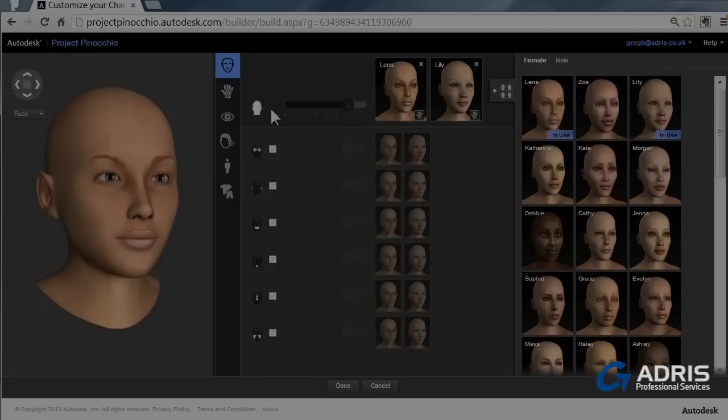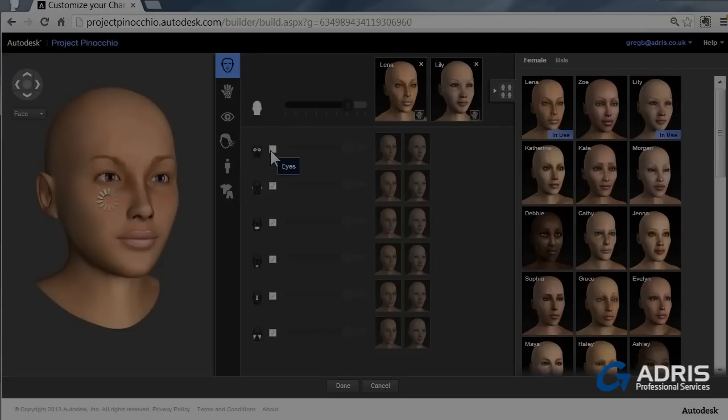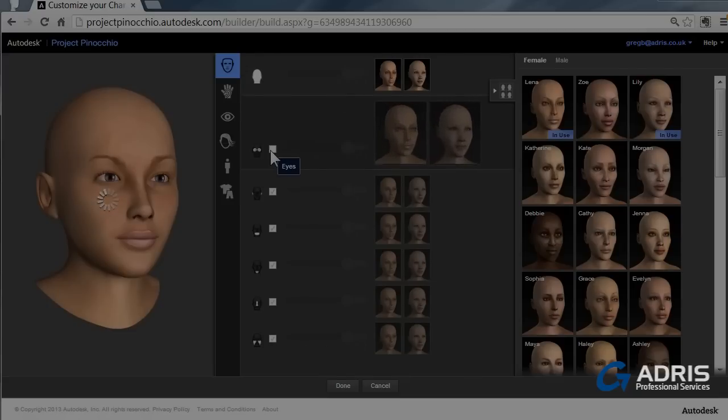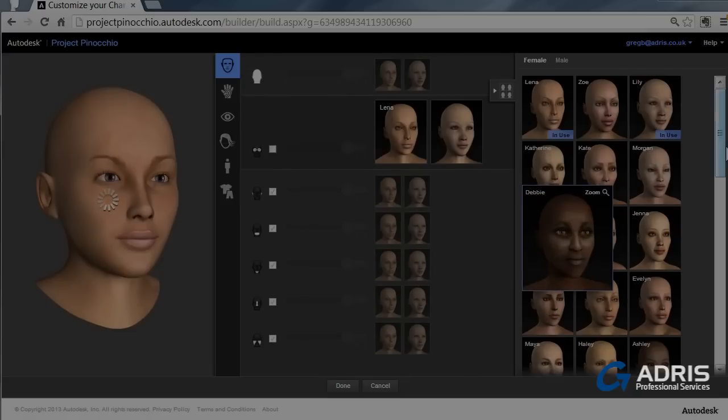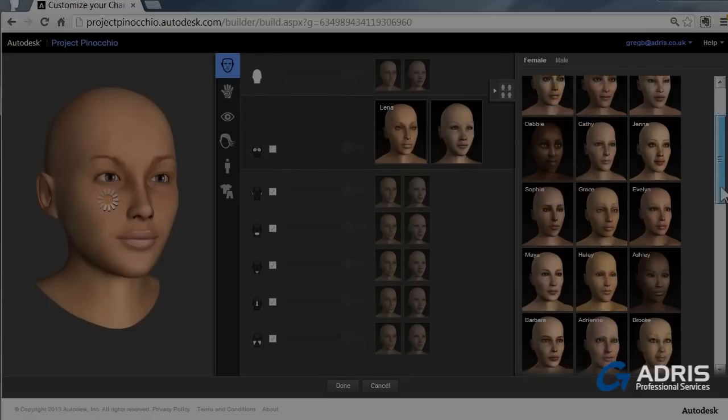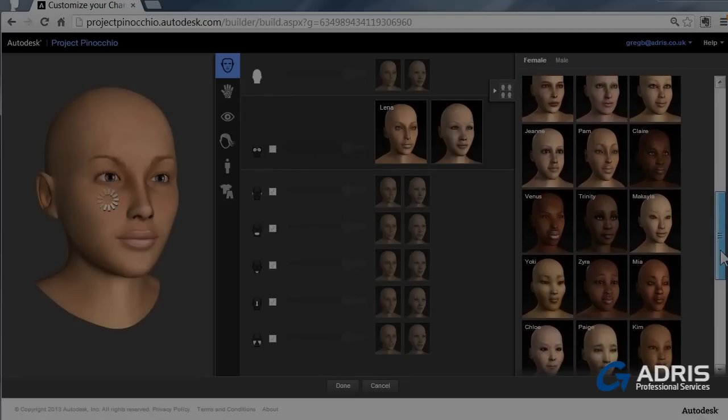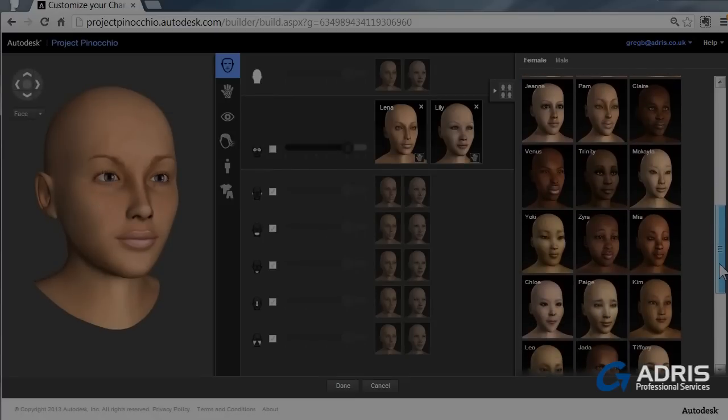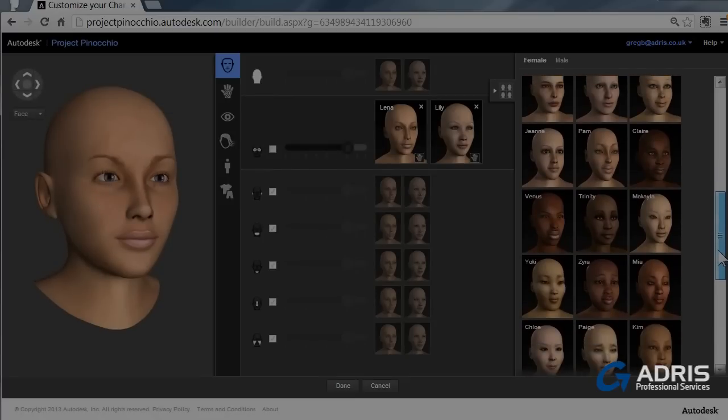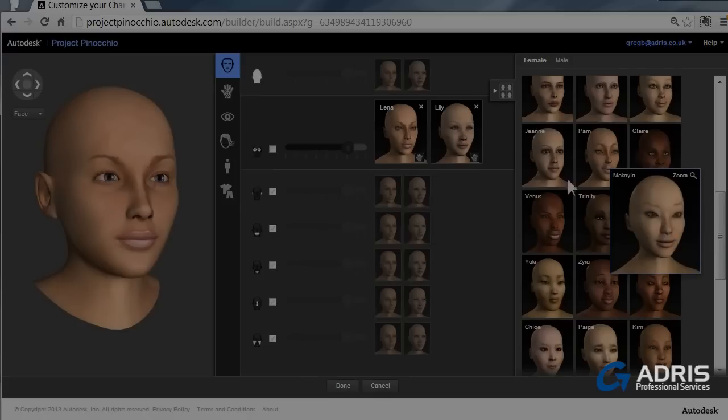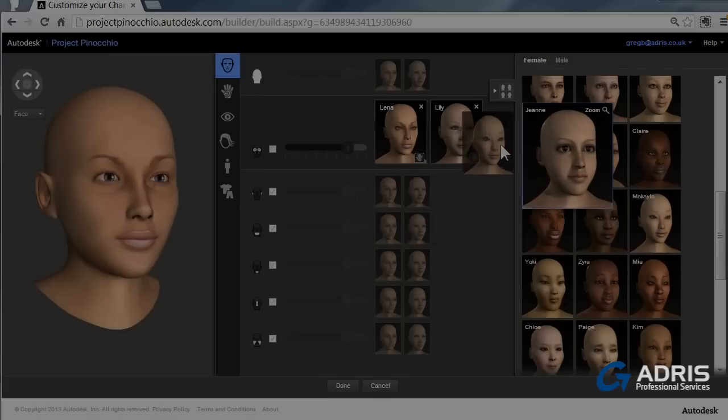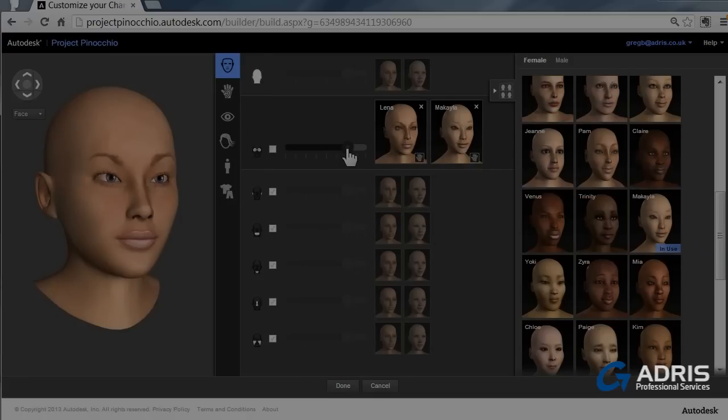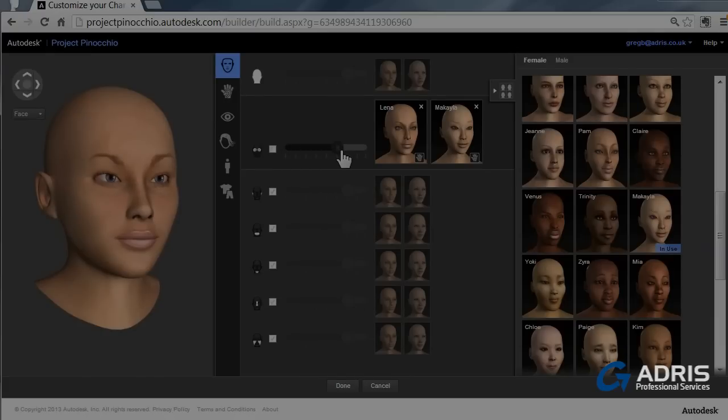We can then add additional details. So we can change the eyes. If you prefer the eye shape from one of the other characters we can use the scroll bar and explore all of the options. And once again we can adjust the degree of morphism between the two different types.